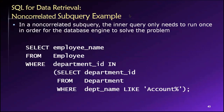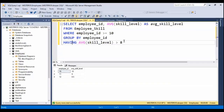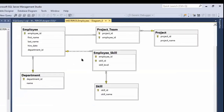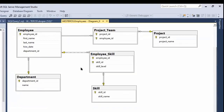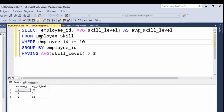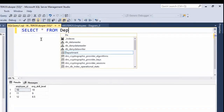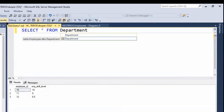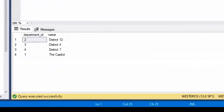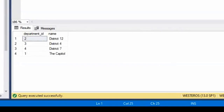Let's see an example. Let's take a look at our department table and see what's in there. We'll select everything from the department table. You'll see we have some departments: district 12, district four, district seven, and the capital.